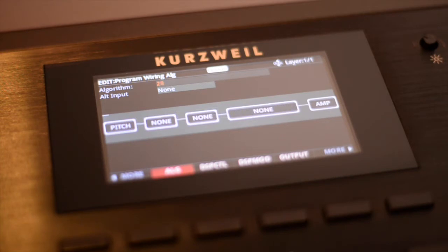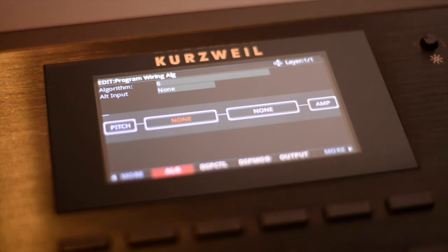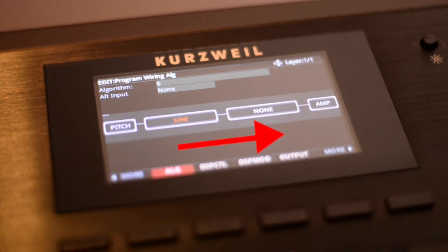Now let's take a look at a simple one-layer wiring combination. I'm selecting Algorithm 6. This gives me a wiring pathway with dual 2-slot DSP functions. Let's put an oscillator in the first block and a filter in the second block. The audio signal moves left to right, which is why I'm placing the oscillator to the left of the filter.